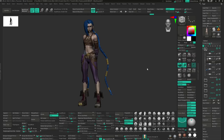Hi everyone! In this video I want to talk about some polypainting tips and tricks in ZBrush. Here I've loaded up my Jinx fanart model, and first of all I want to talk about the polypainting visibility.